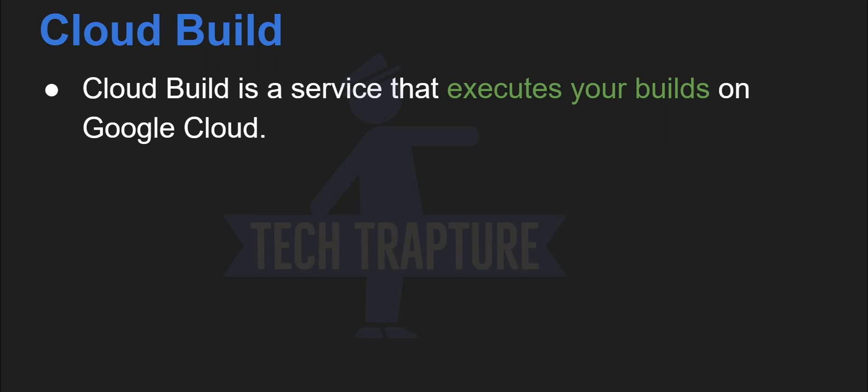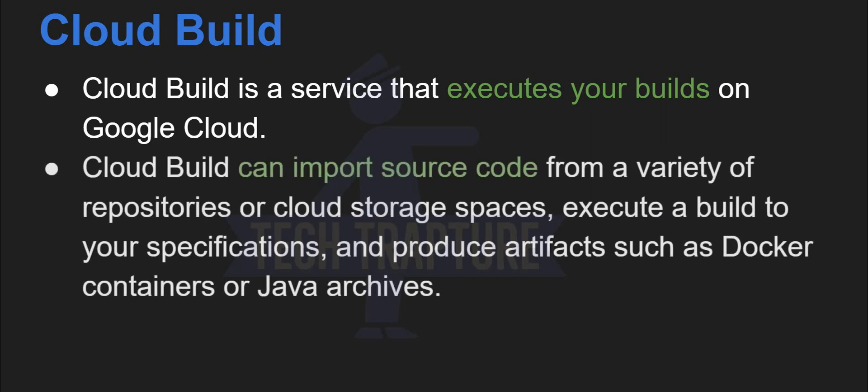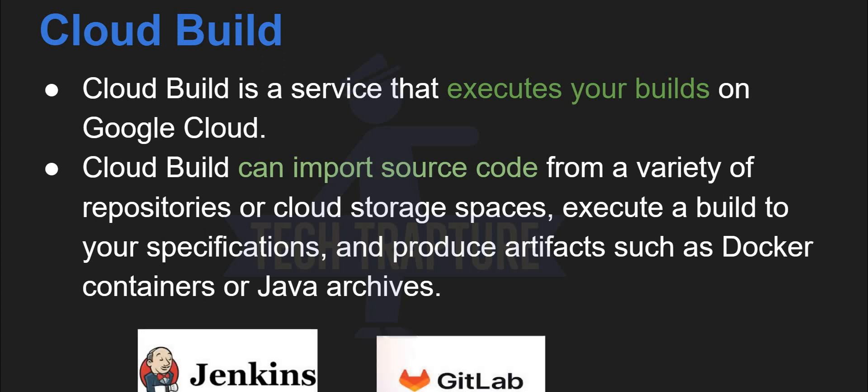So now you can correlate your cloud build as similar to Jenkins or GitLab. So it's not similar or it is not hosted on Google Cloud, but you can assume these services are similar to Jenkins or GitLab in a similar way. We are using cloud build to automate our CI/CD pipeline or create our CI/CD pipeline or automate our builds.